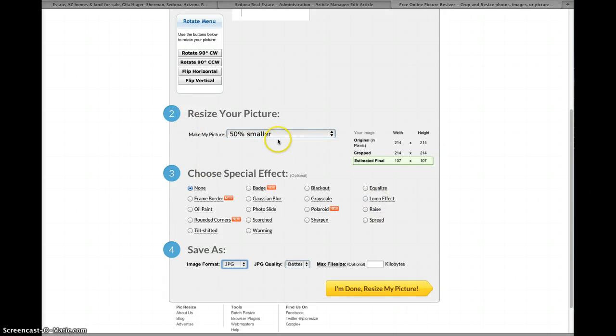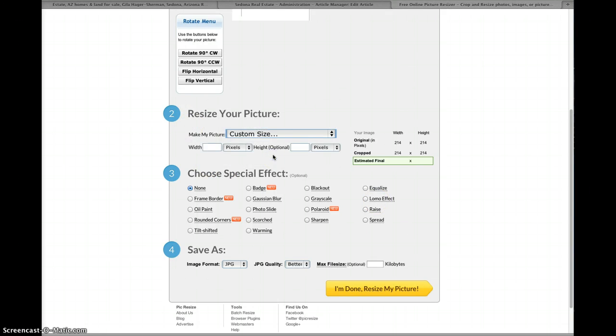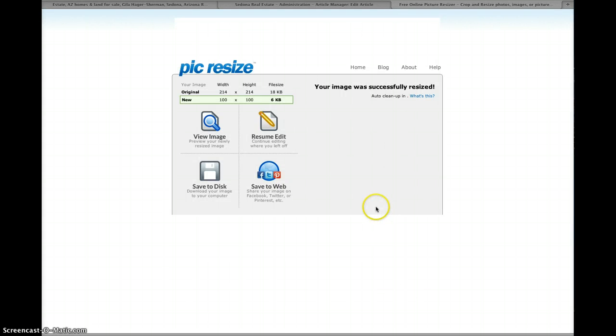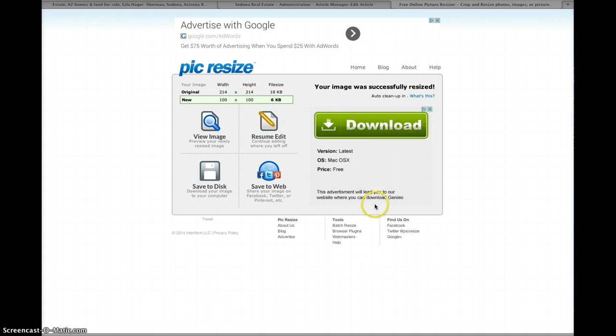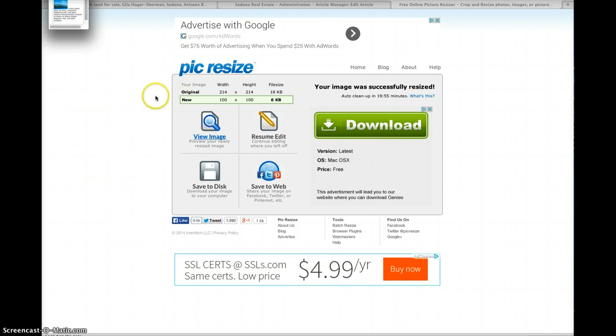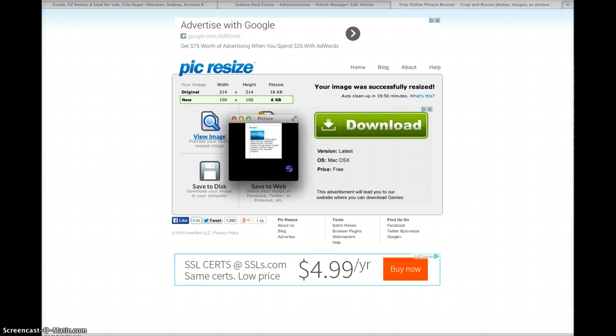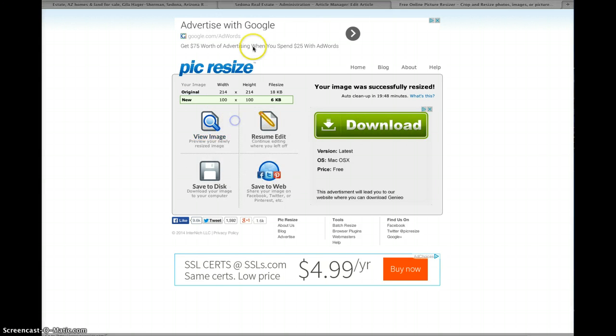So for the heck of it, I'm going to make it smaller, make it custom. I'm going to make this 100 pixels wide and I'm choosing JPEG. I'm done, resize my photo and now I'm going to press download. Well, actually just click view image. So here's this image, here's the result now and it's very small now. But this is just an example.